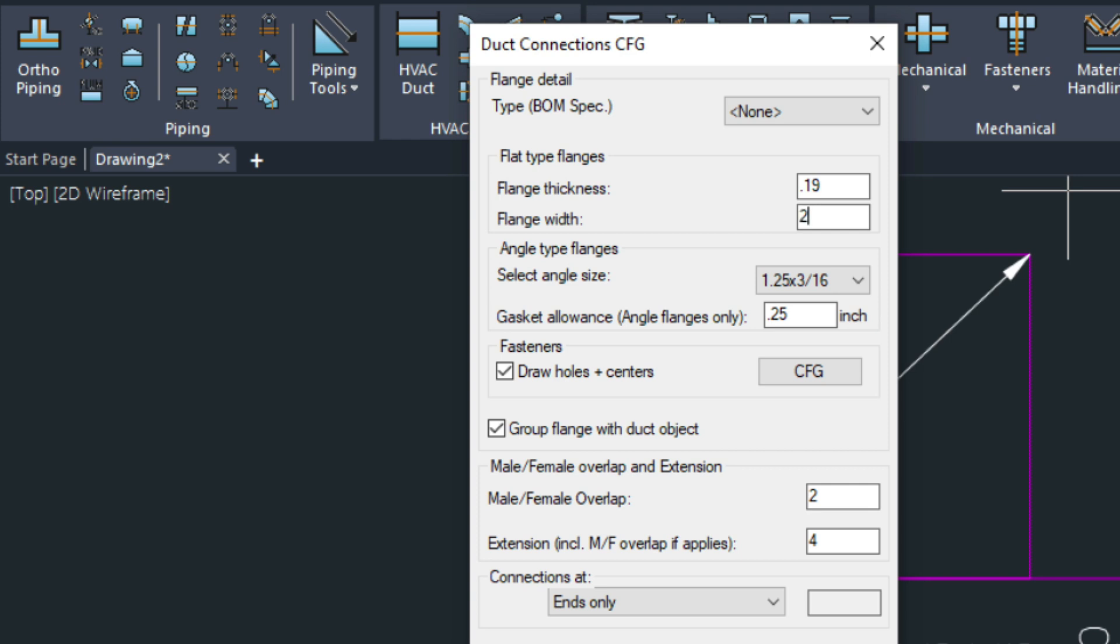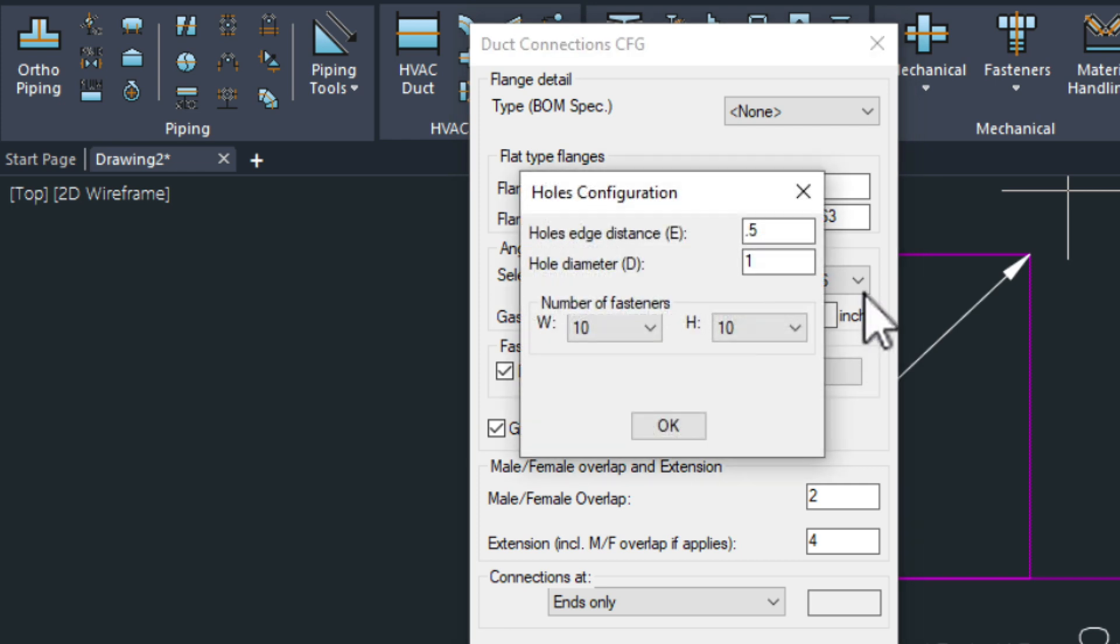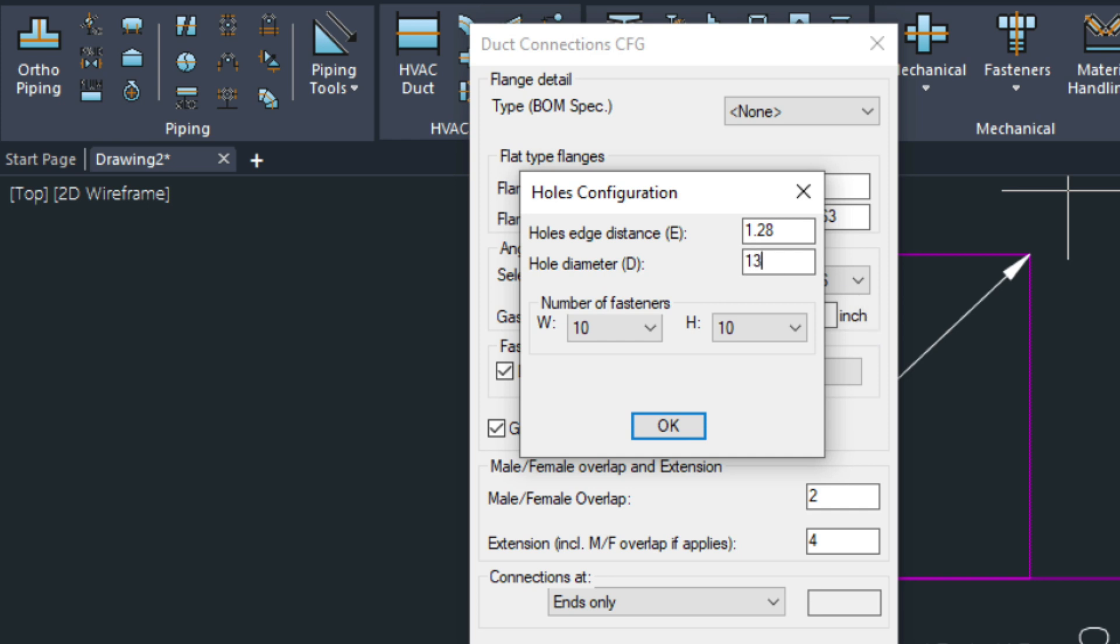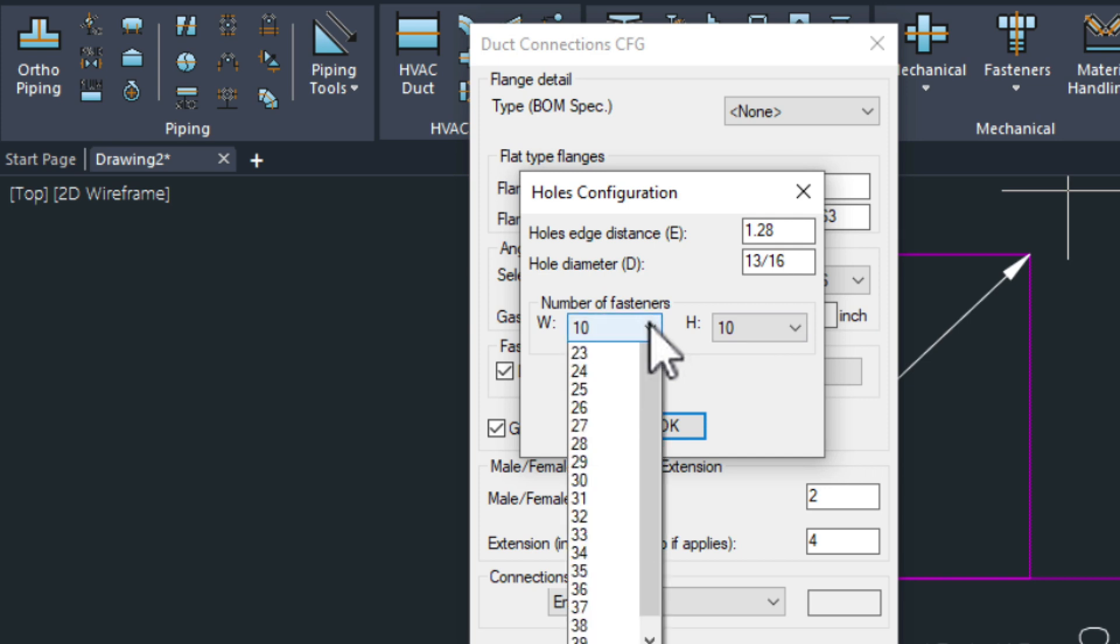Here flange width. This is where we put in the 2 and 9 sixteenths of an inch. Then we want to configure our fasteners. Here the edge distance. That was an inch at .28 and then the diameter 13 sixteenths. And we need 40 of those. 40 fasteners.